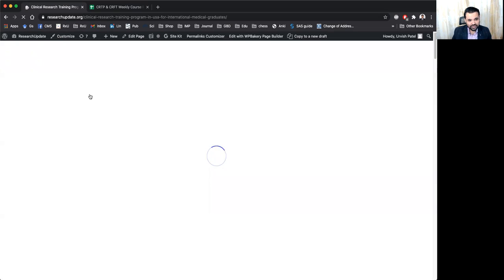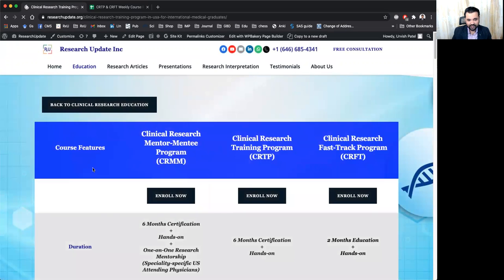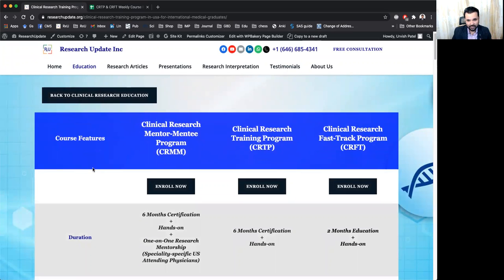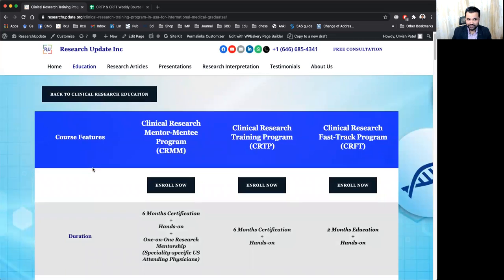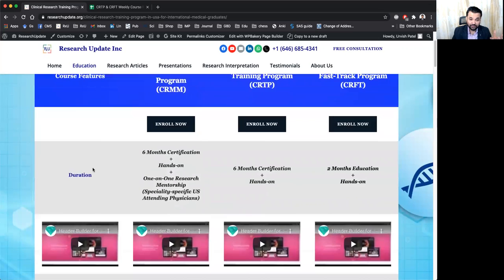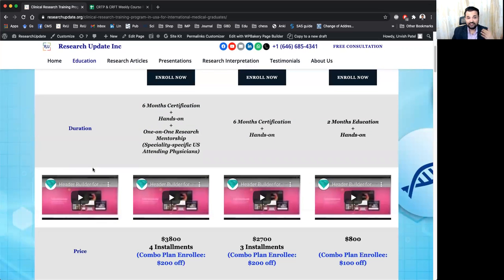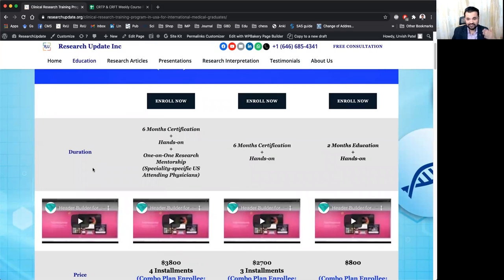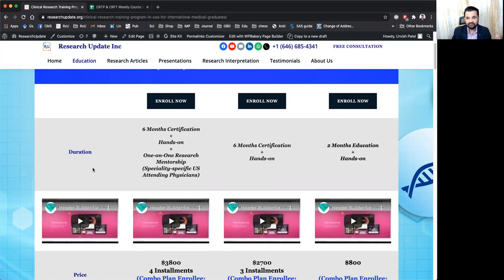Most important thing we want to discuss is the course will be six months duration, and during that course, we are highly encouraging you to and support you to publish at least three projects and three presentations and one literature review.